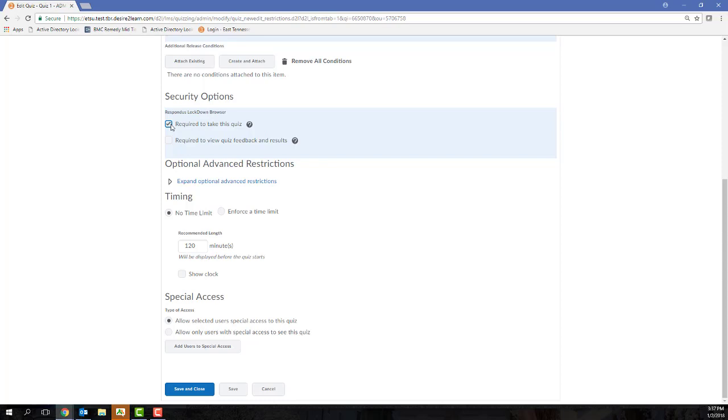You can also choose to force the students to use the Lockdown Browser to see their quiz results and feedback. If you're going to use that option, you'll need to check the second box. You don't have to select either of these boxes, however.